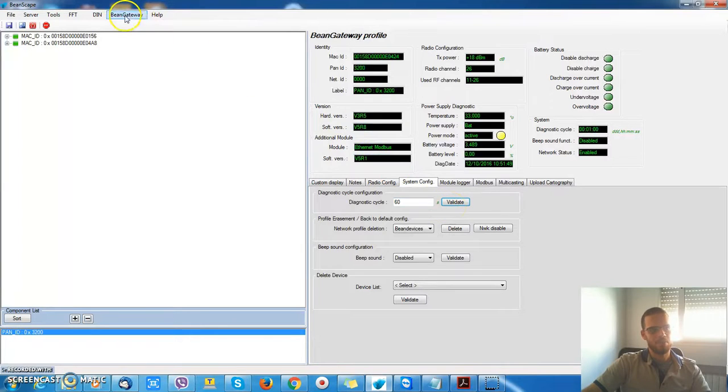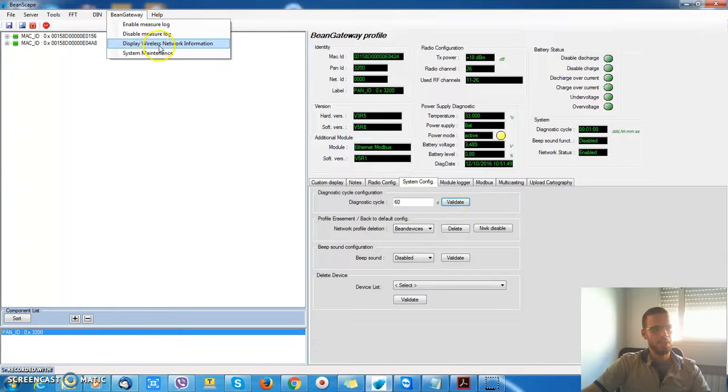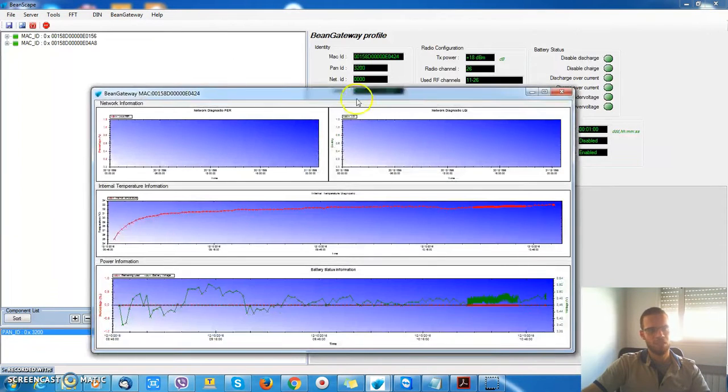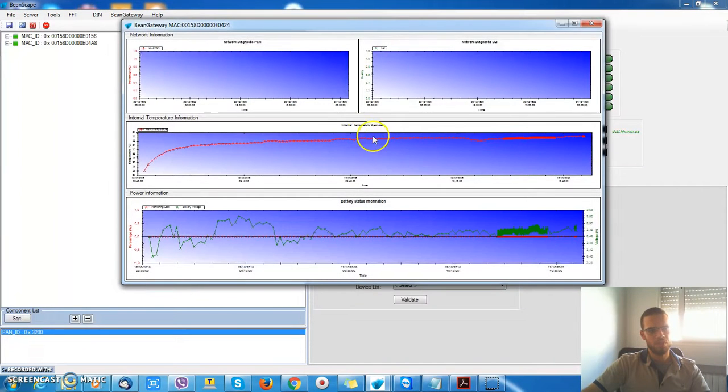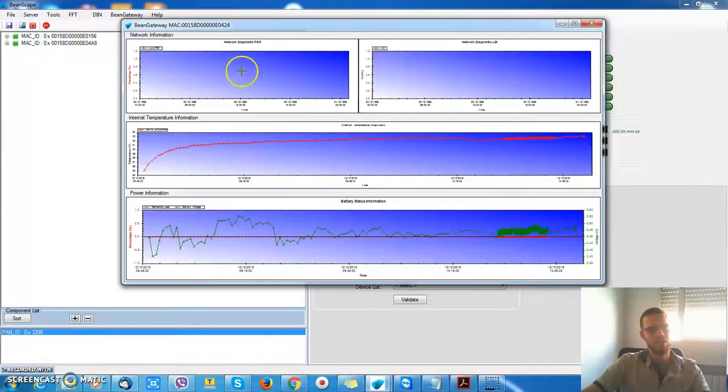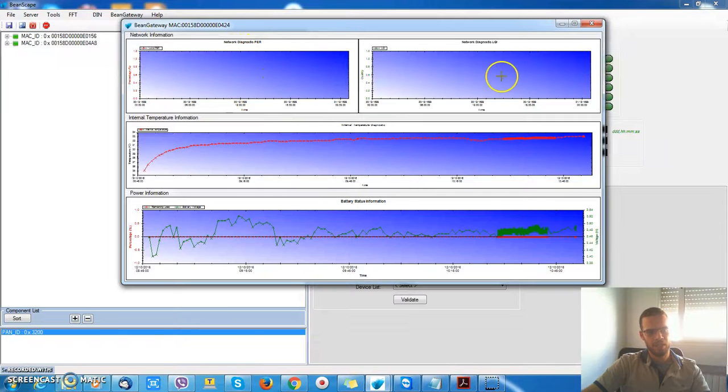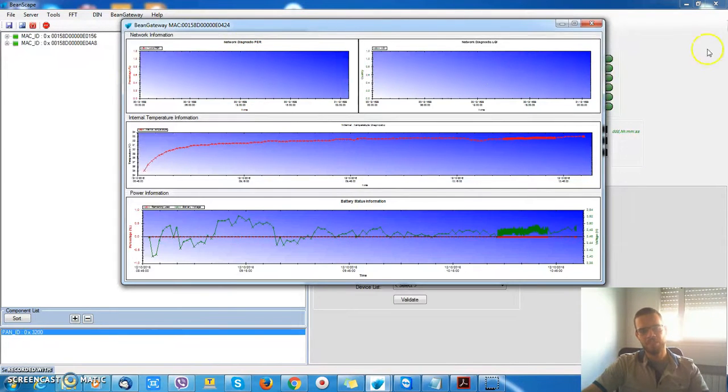I have a similar interface. BIN gateway will display wireless network information, internal temperature, battery status, except for the PER and the LQI which are properties of the BIN device.